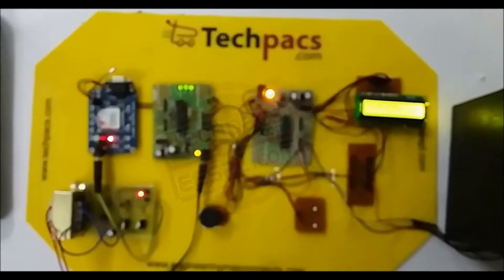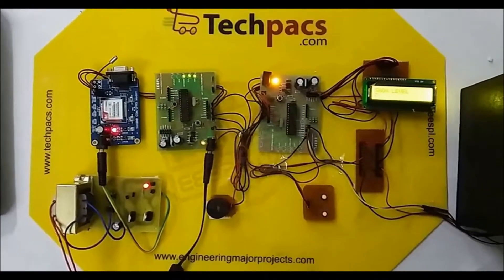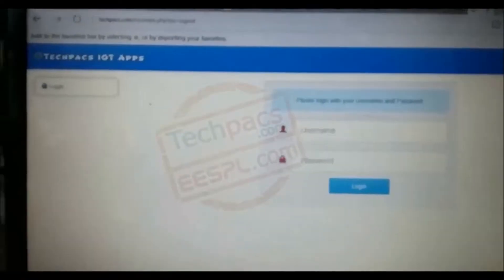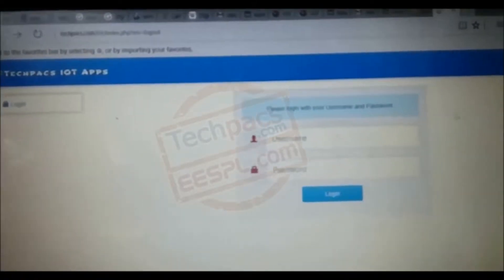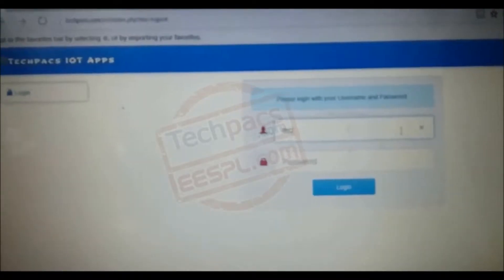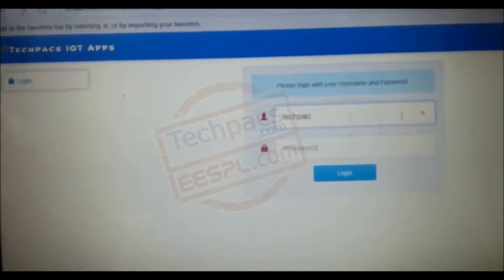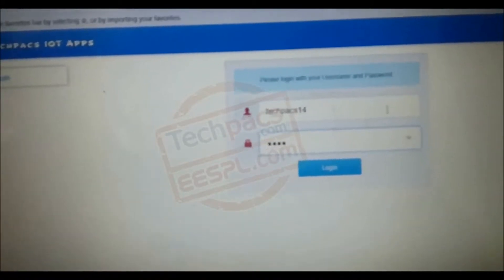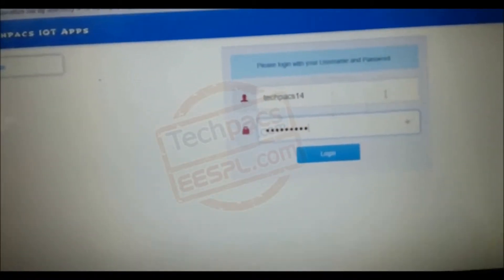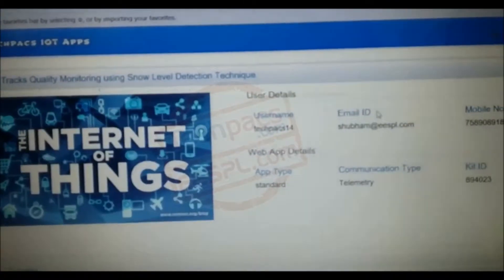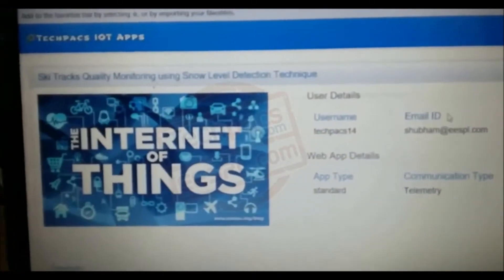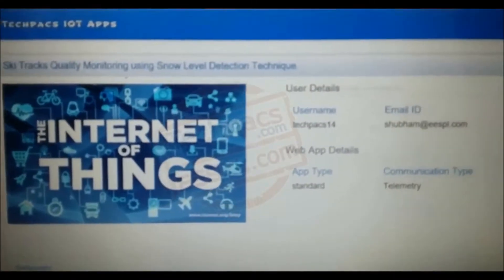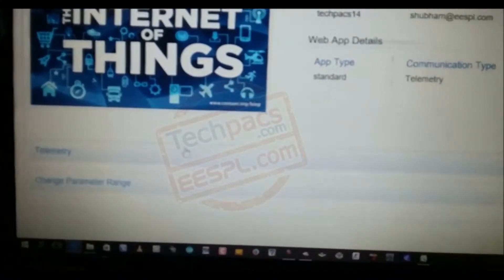These are basically the different kinds of modules attached to the system. Once the data is uploaded on the internet, we can check that with the help of the website. We have a website with particular username and password credentials for a particular system. In our case, this is a ski tracker quality monitoring system. At the bottom, we have a telemetry section here.